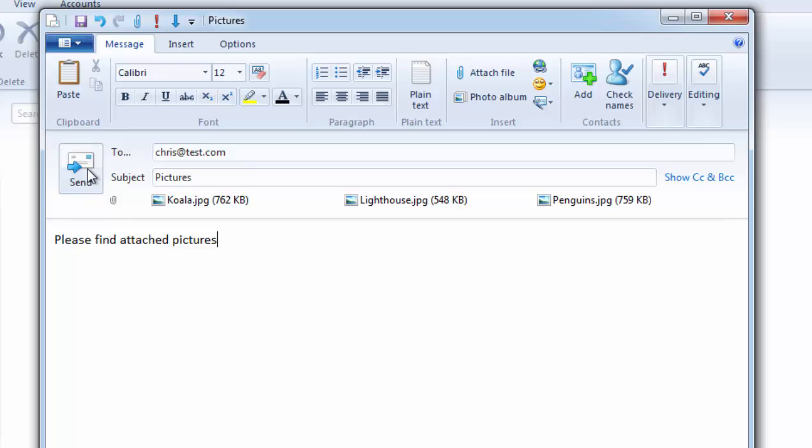When I'm ready to send the message I just click on the send button and that's all there is to it. That's how to send a message or an email with a picture attached. Thanks for watching.